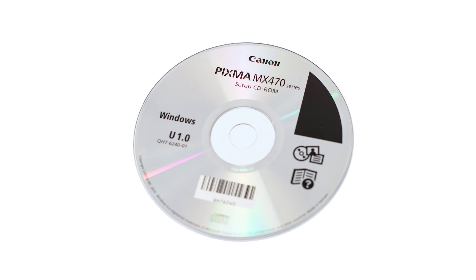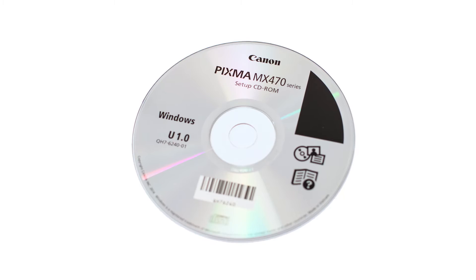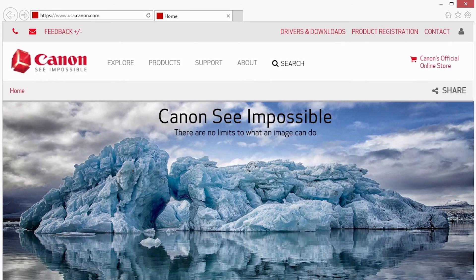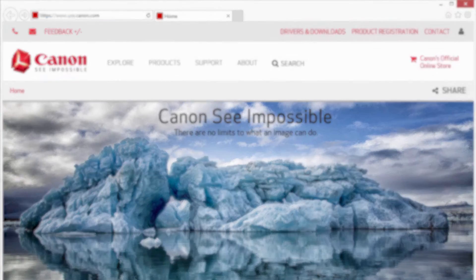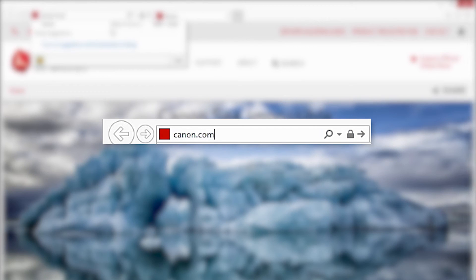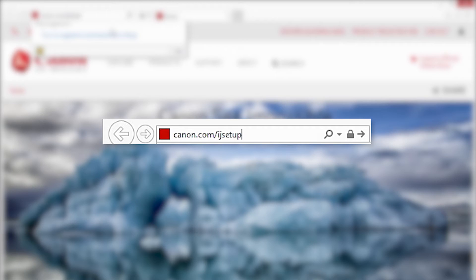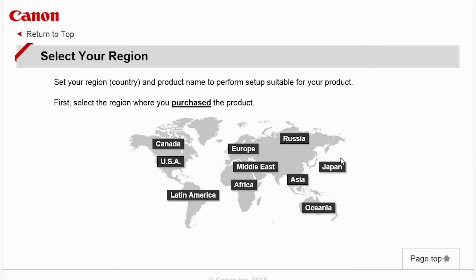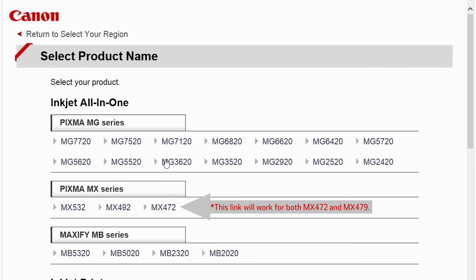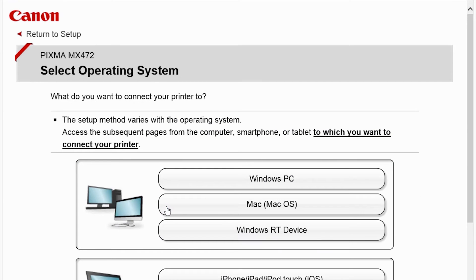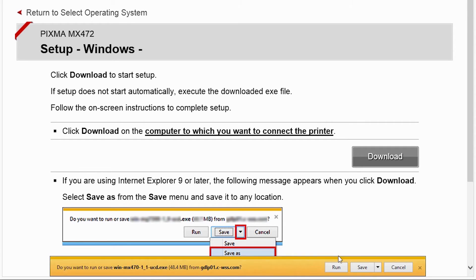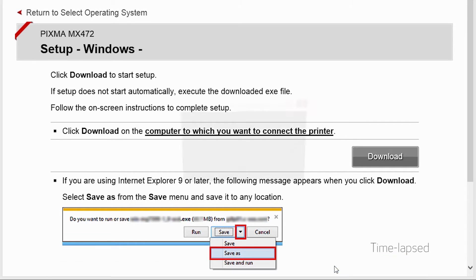Now let's install the software. Insert the bundled CD-ROM that came with your Canon PIXMA printer into your computer or download the installation files from the Canon website by visiting canon.com/ijsetup. Follow these links to download the software for your printer. Open the downloaded file on your computer to get started.